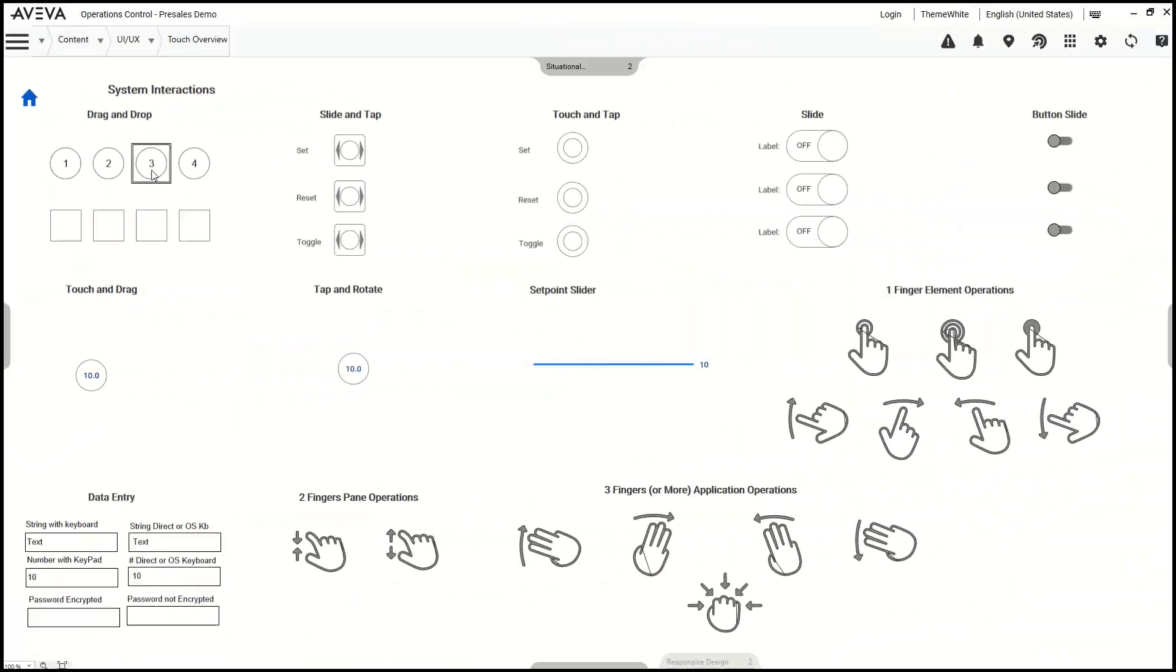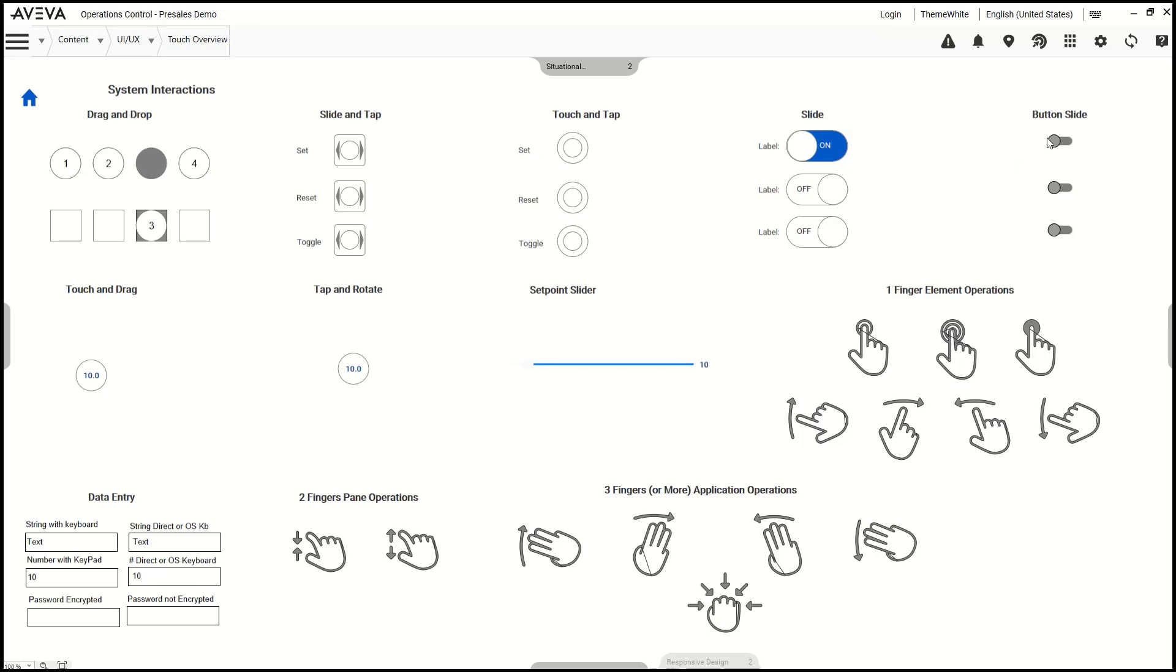Common gestures like touch, swipe, and zoom are fully supported, including the ability to hide and reveal content based on zoom level.